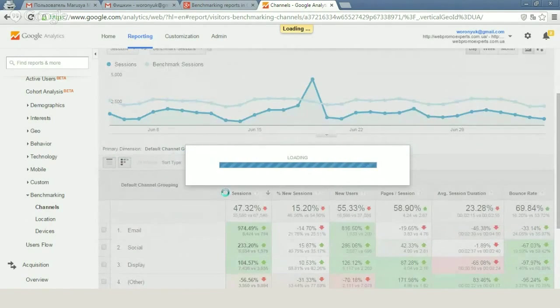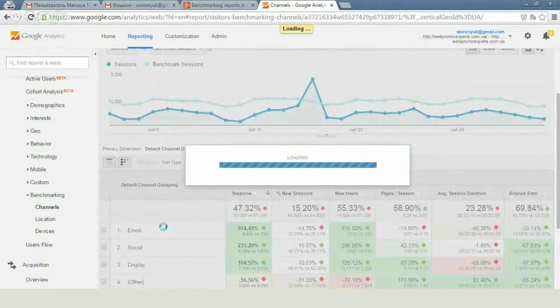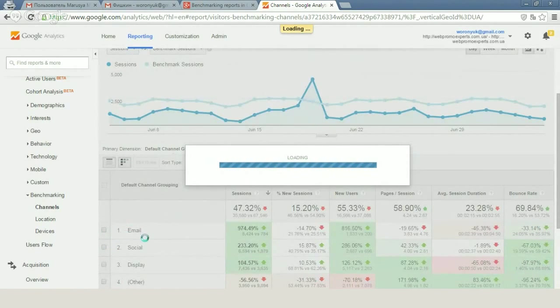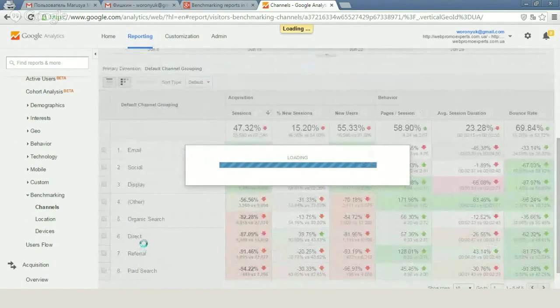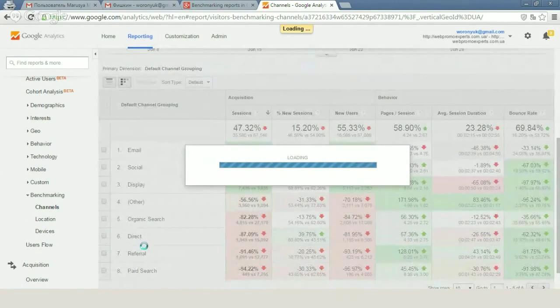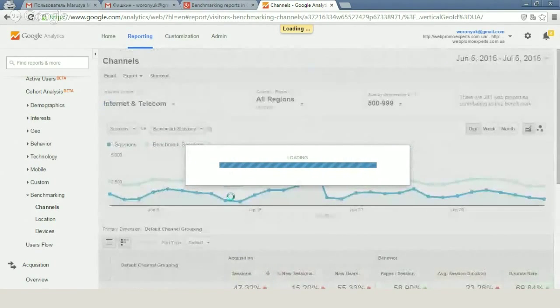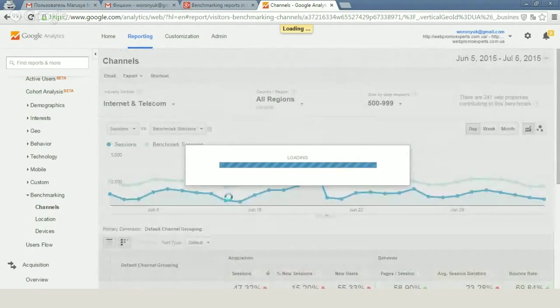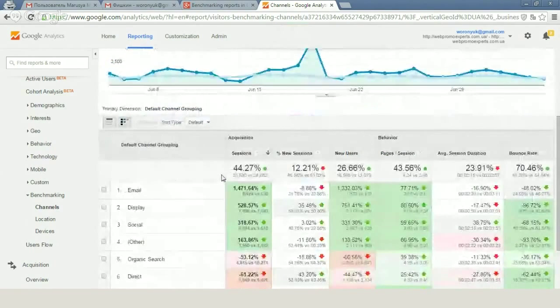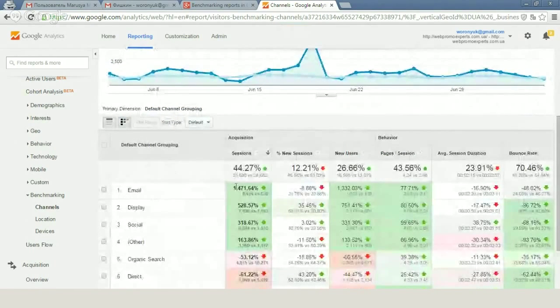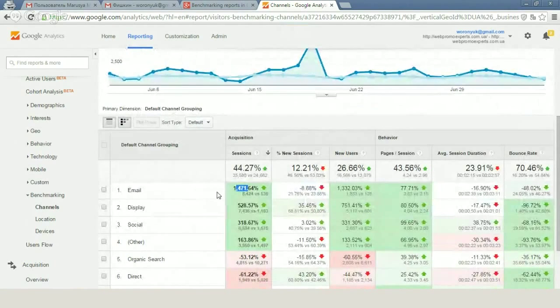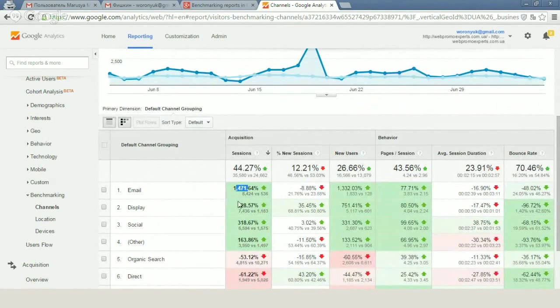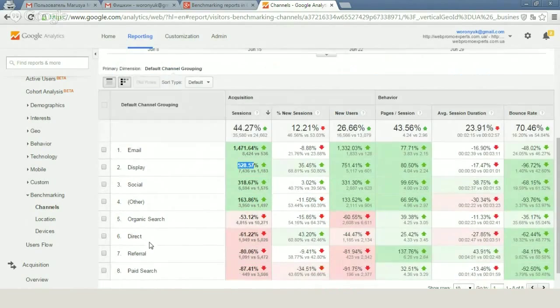And we will get information about our traffic for such channels as email, social, display, organic search, direct traffic, referral, and paid search. Let's check. We see that our email traffic is much higher than traffic for most of our competitors. We also have a rather high percentage of display traffic, social traffic, and other traffic.